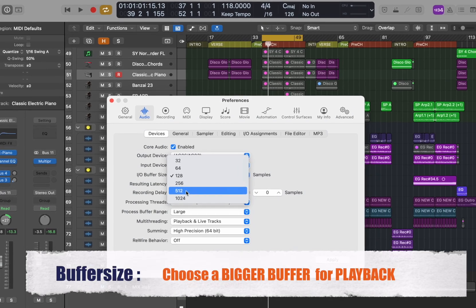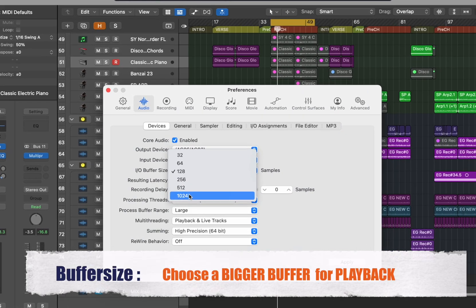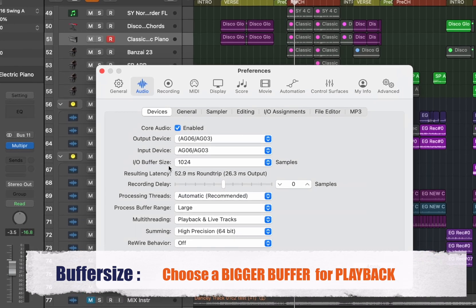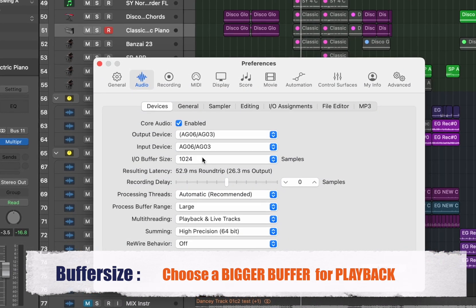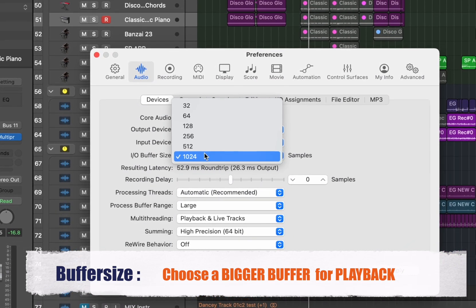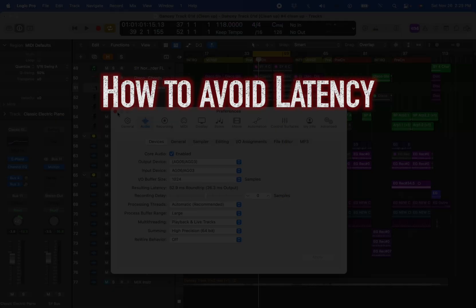So we increased the buffer size to 1024. Great! The computer can handle all the processing for all the plugins and tracks. But now we want to record another idea. And that's a problem because we have huge latency now. Every time we hit the keyboard there's major delays going on.